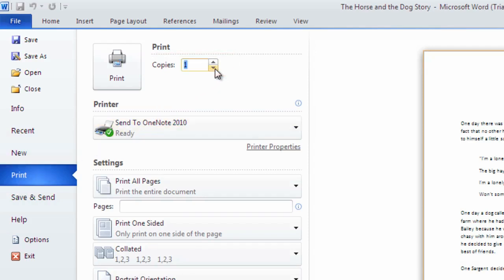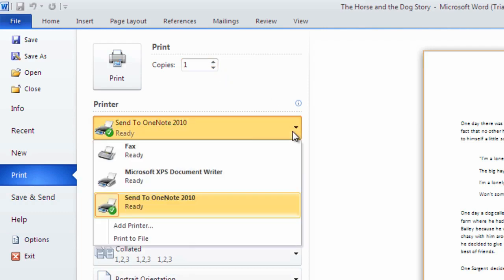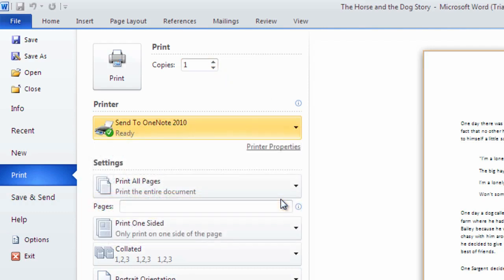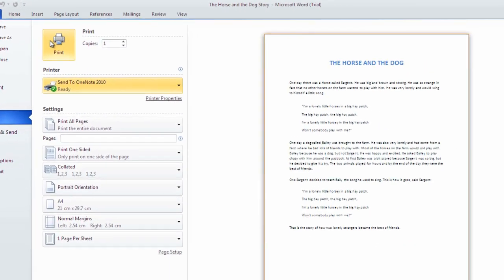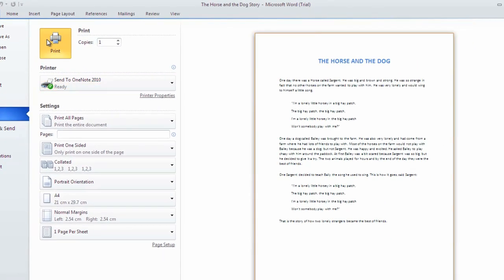As well as checking to ensure our preferential printer is selected by clicking the drop-down under Printer. When ready we simply click the large print button.